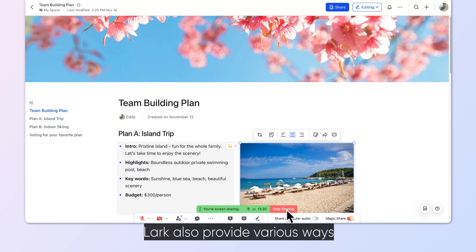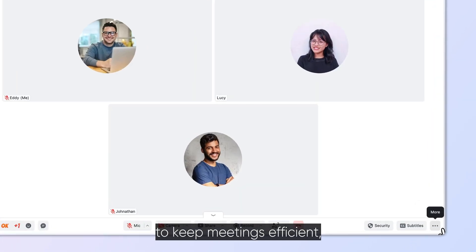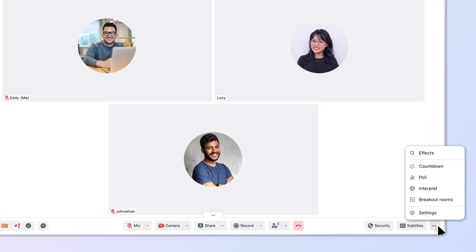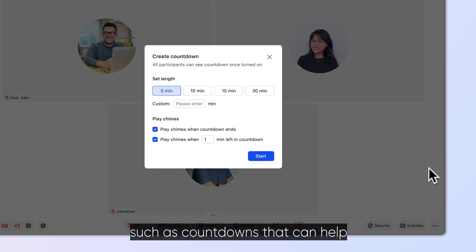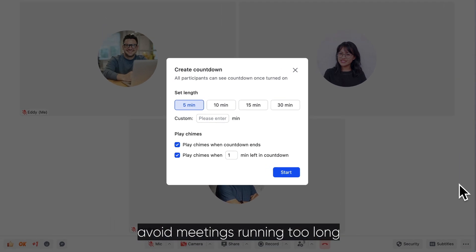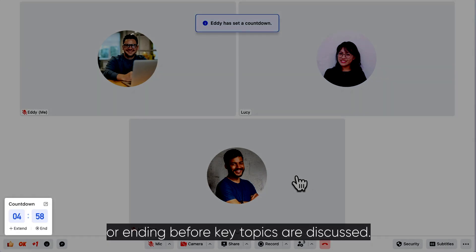Lark also provides various ways to keep meetings efficient, such as countdowns that can help avoid meetings running too long or ending before key topics are discussed.